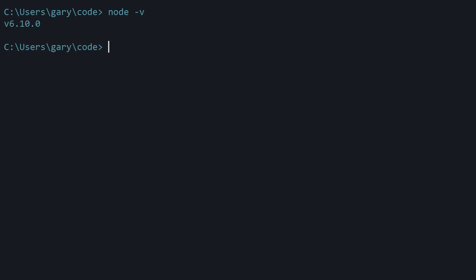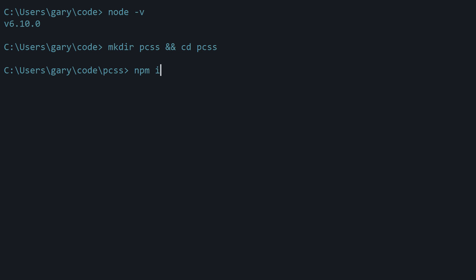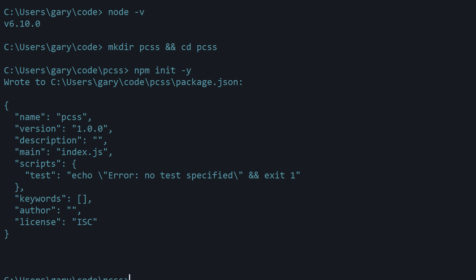At that point, let's create a new folder. I'm just going to call it PCSS for PostCSS and we're going to jump into it after it creates it. And then we're going to create a package.json file for storing a project dependencies. So npm init -y because I don't want to answer all these questions.